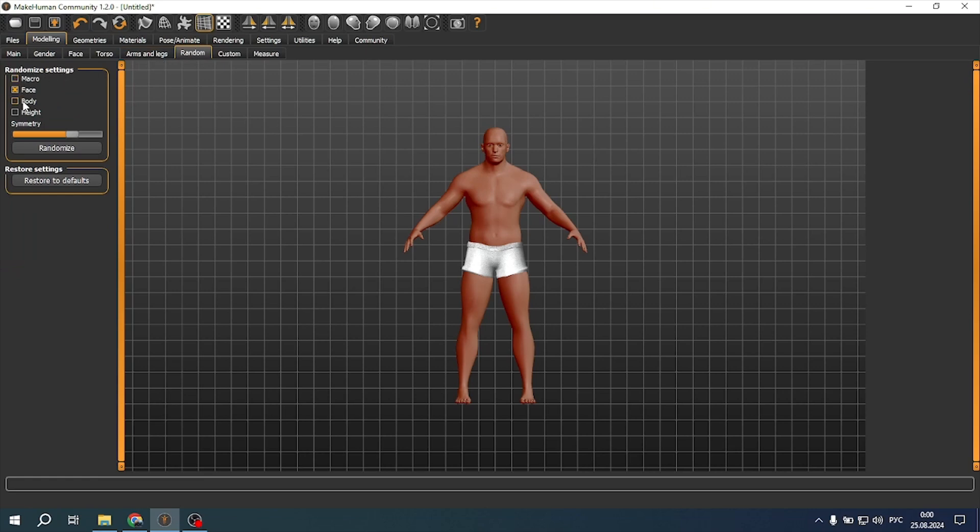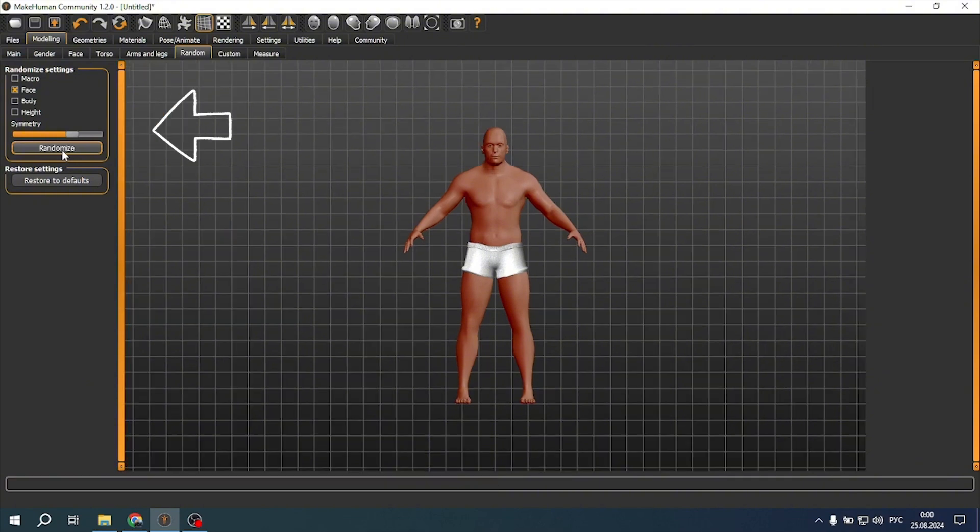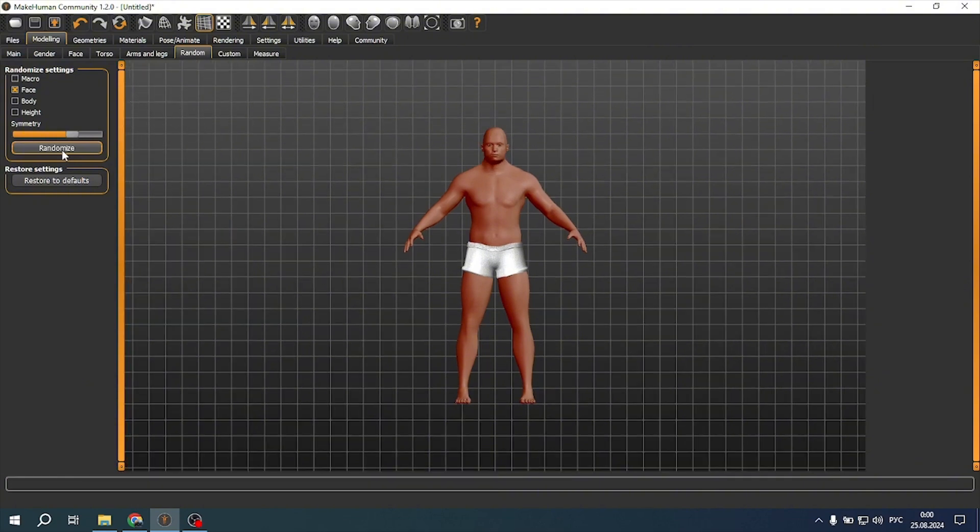To do this, select the random tab. Select the parameters for randomization, for example, only the face, and click randomize. The application will generate a random character.